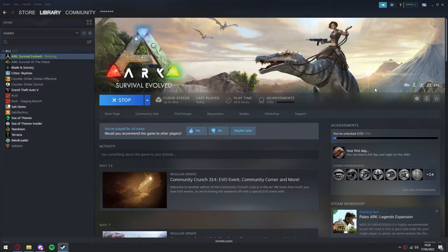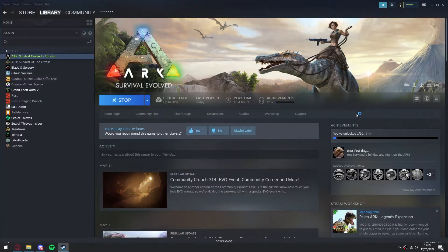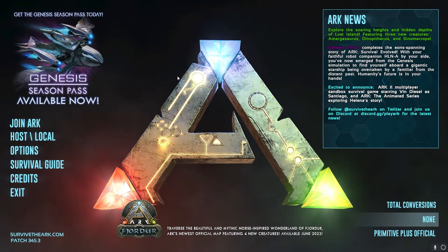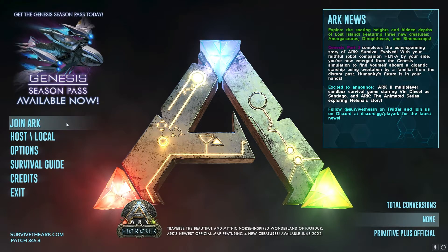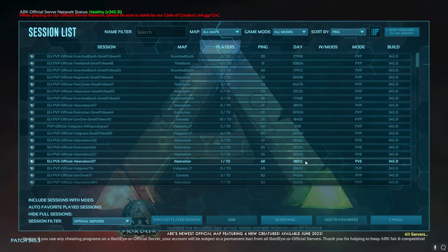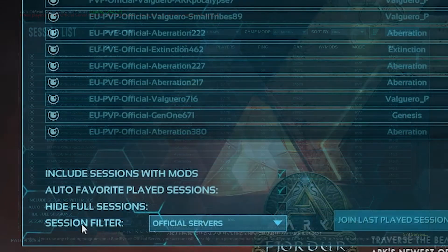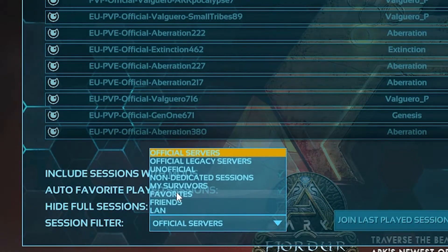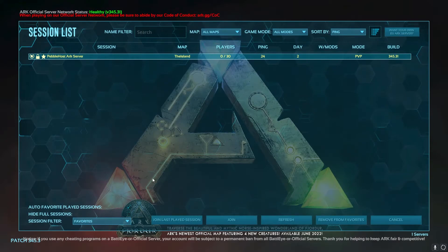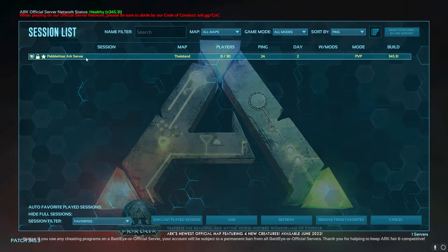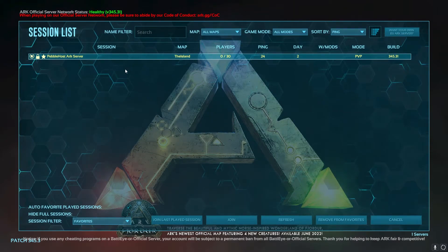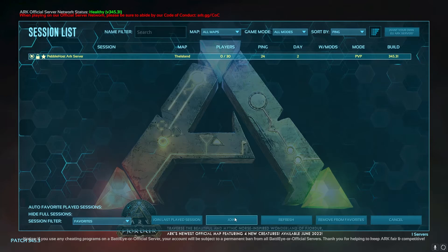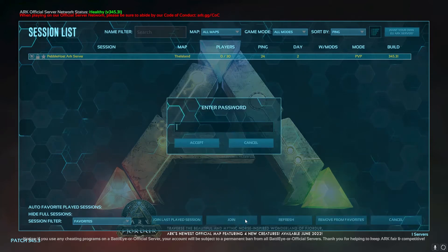After we've added it to favorites, we're then just going to load up ARK. Once ARK has loaded, we're then going to click join ARK. And then in this menu at the bottom, we're going to go to the session filter and change it to favorites. This will then show our Pebblehost server that we added to our favorites earlier. So we can then select it, and then click join.